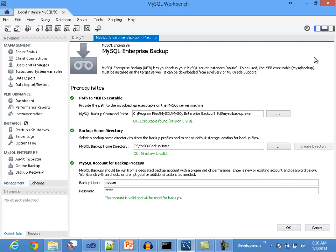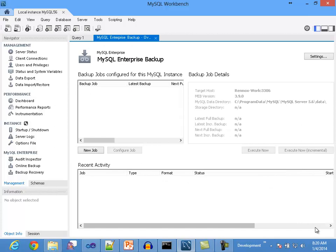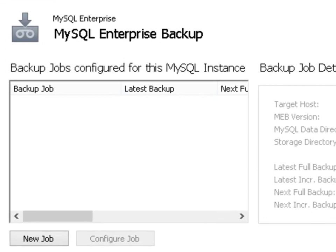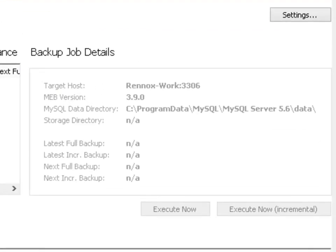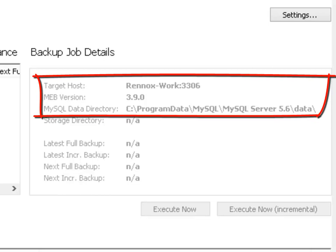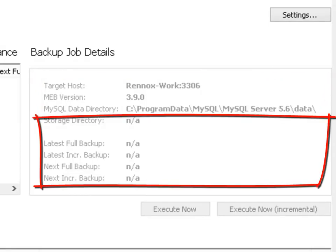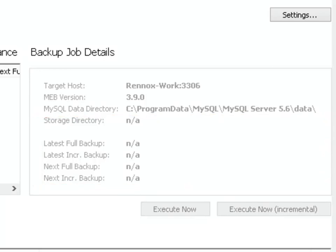The overview panel can be considered the dashboard for online backup operations in Workbench. There are three sections with different purposes on this panel. Backup jobs: a backup job is a configuration file that stores information about what data will be backed up, where that data will be stored, and when the backup operations will occur. Backup job details: this section displays information about the backup state of a selected backup job, including data about when the last backup operations were done and when the next backup operations will be executed.